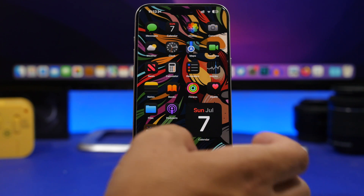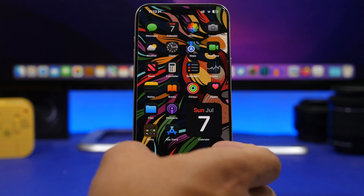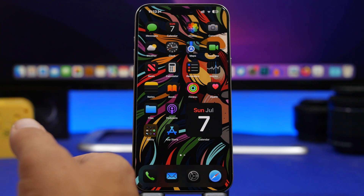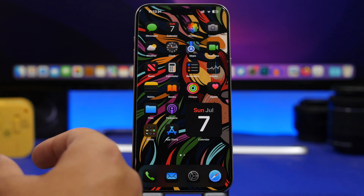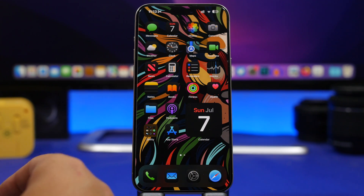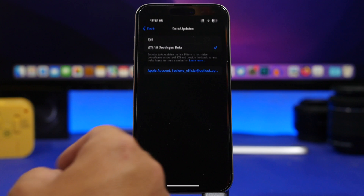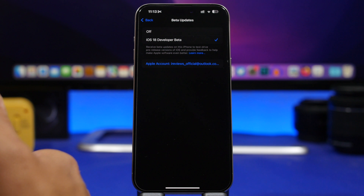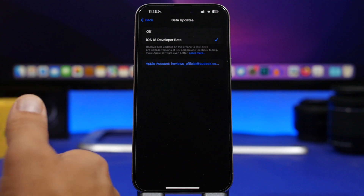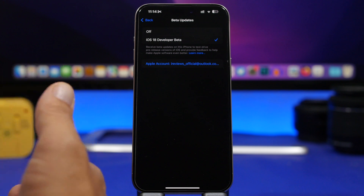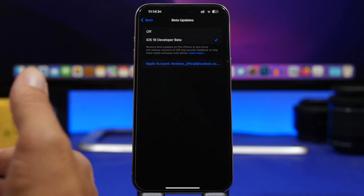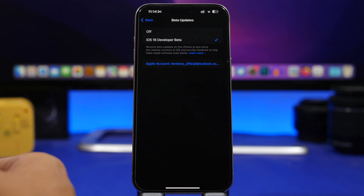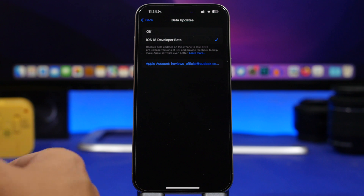Whether you should update to the public beta from the dev beta — I think there is no actual reason to do that. The only thing you get is a delay when updating, because Apple usually releases the dev beta a day before the public beta. The dev beta will most likely come out this week, and then a day after we should get the public beta. That's the only difference — a one-day delay on getting the new fixes, improvements, and new features.